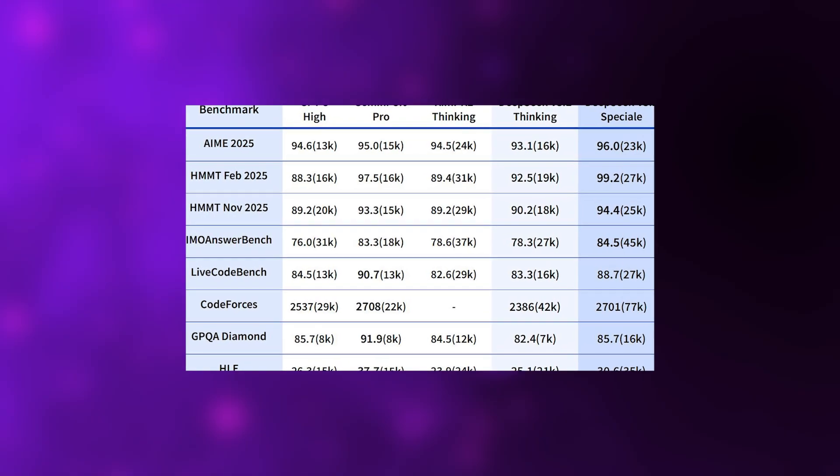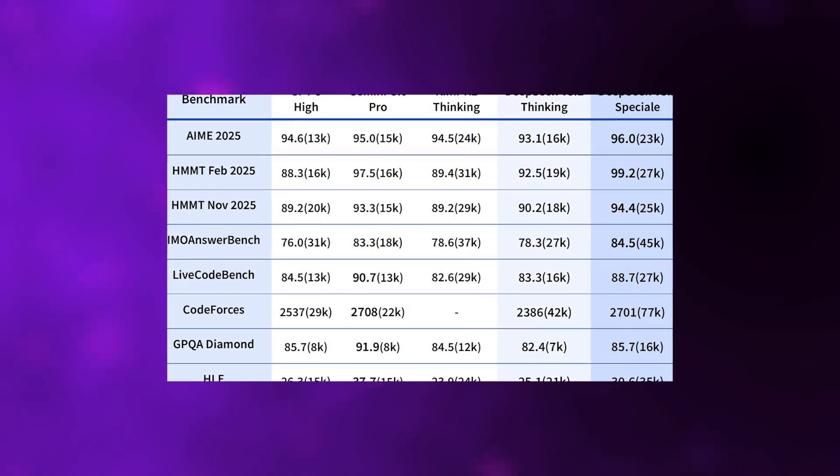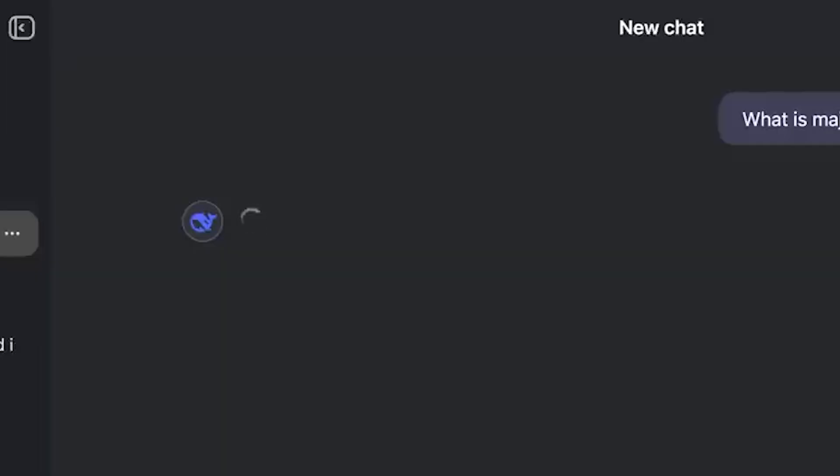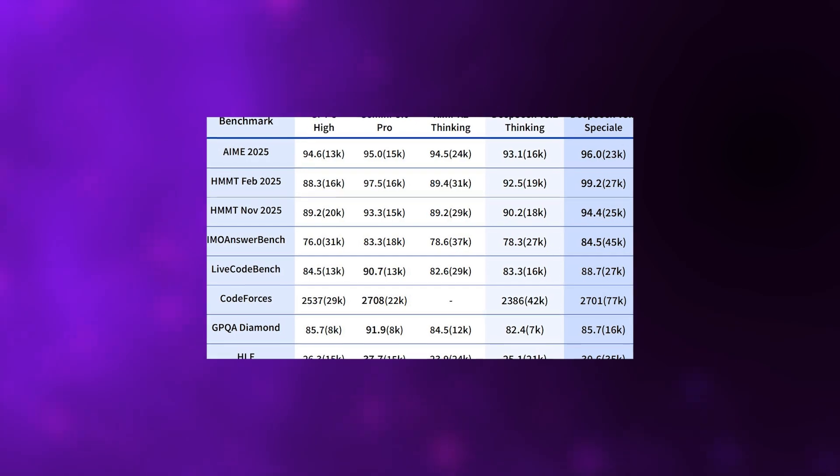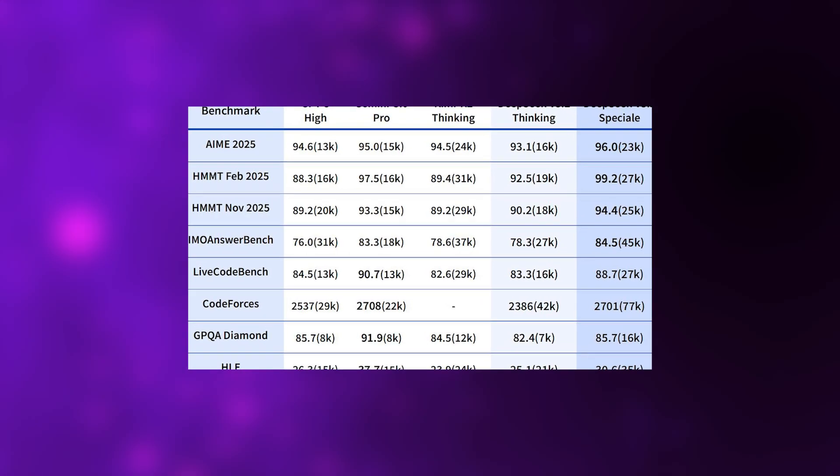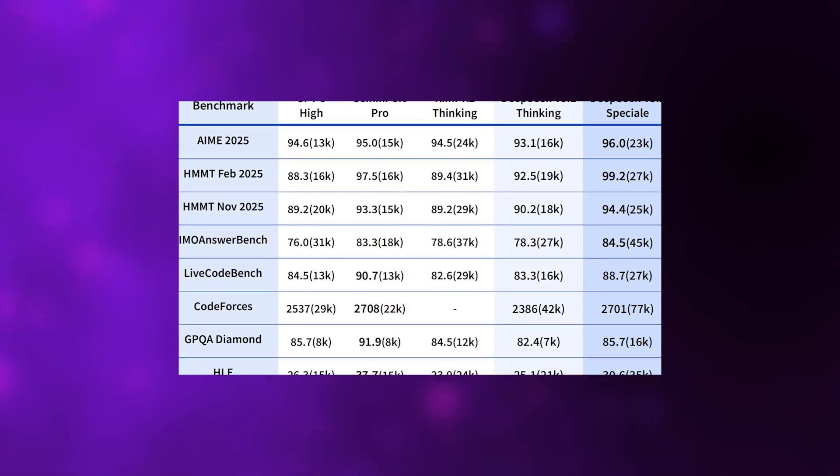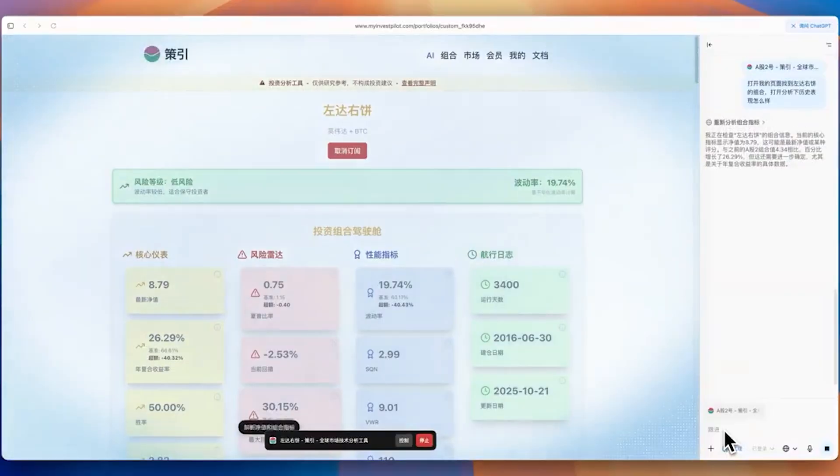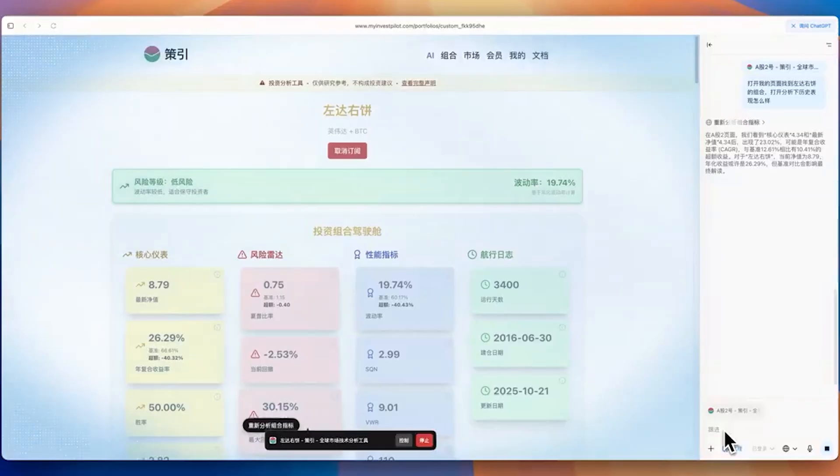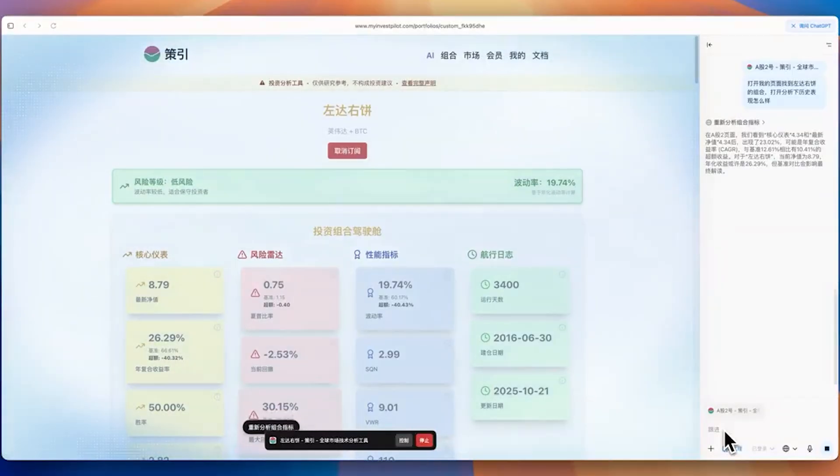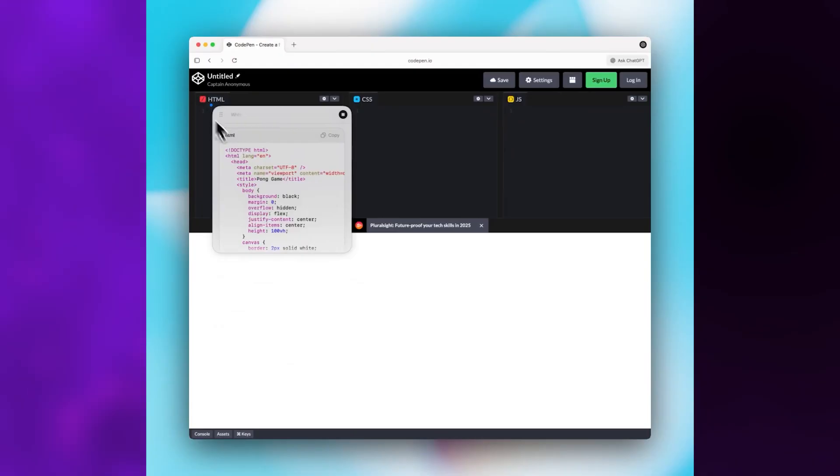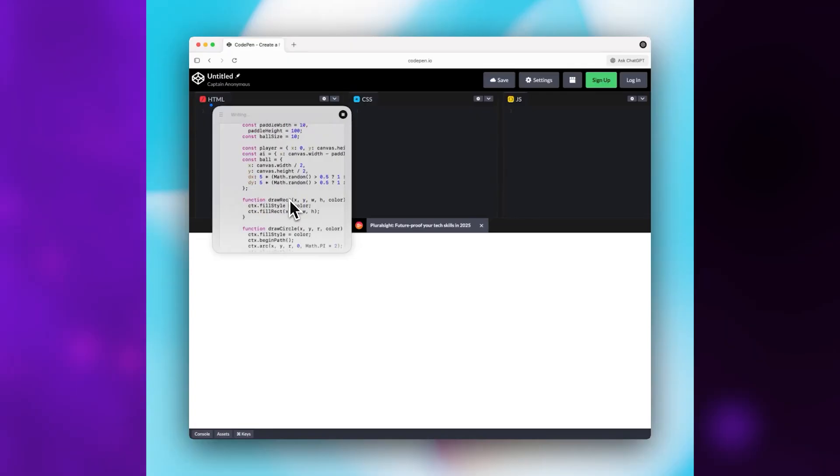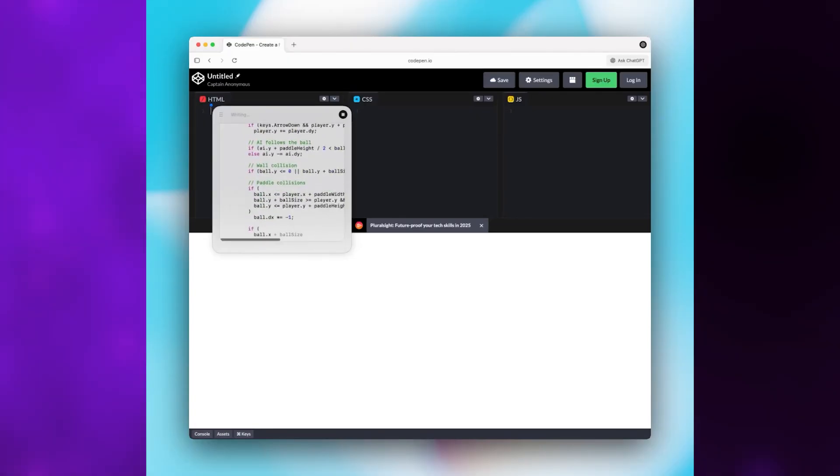The Base model itself hit 93.1% accuracy on AIM 2025 math problems and scored a 2386 rating on Codeforces, both right next to GPT-5 in reasoning benchmarks. For a company that's working with restricted access to advanced semiconductors, this is genuinely a huge deal. DeepSeek basically proved that with the right architecture, you can compete with the absolute best even when you don't have Nvidia's latest chips.